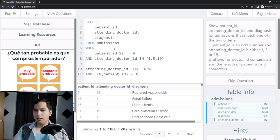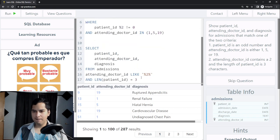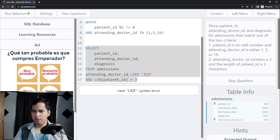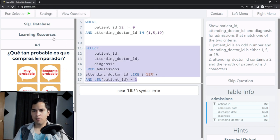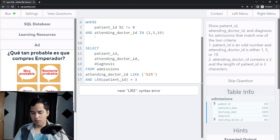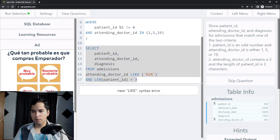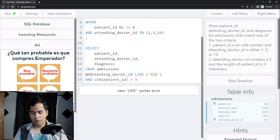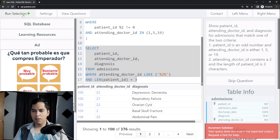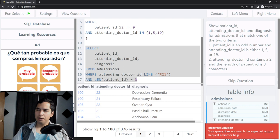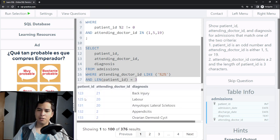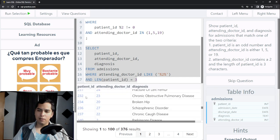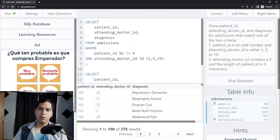Running just this part of the query — WHERE attending_doctor_ID LIKE '%2%' — I get the second criteria results: attending doctor IDs that contain a 2, such as 22, 21, 2, 25, and patient IDs that are exactly 3 characters like 100. Now I need to combine the two criteria.